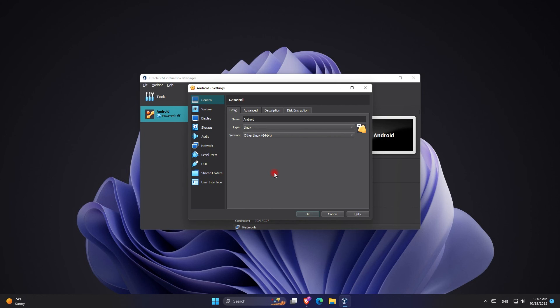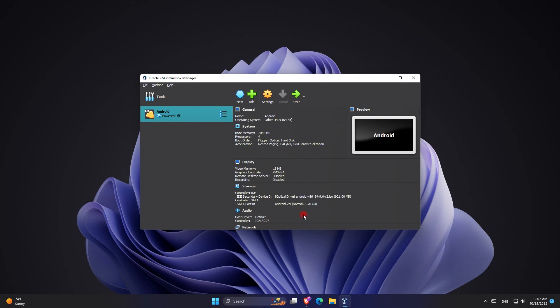And once you do this you have to go back and click on start, and this time you can see you are not getting an error and your OS is now booting up.